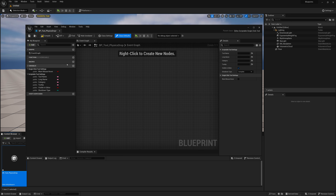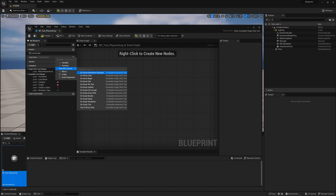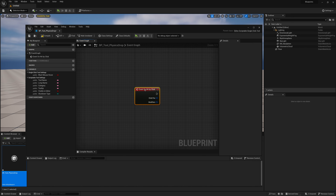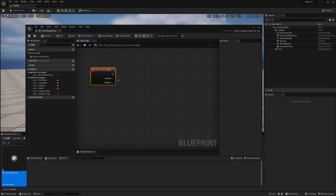What we want to do is create an event for when we click. On our functions, we can right click, do an override function, and select 'On Hit By Click.' You can also add the event manually in your graph. Now we have this event that triggers something when we click. So when we click on our scene, we have to get what geometry we clicked on.